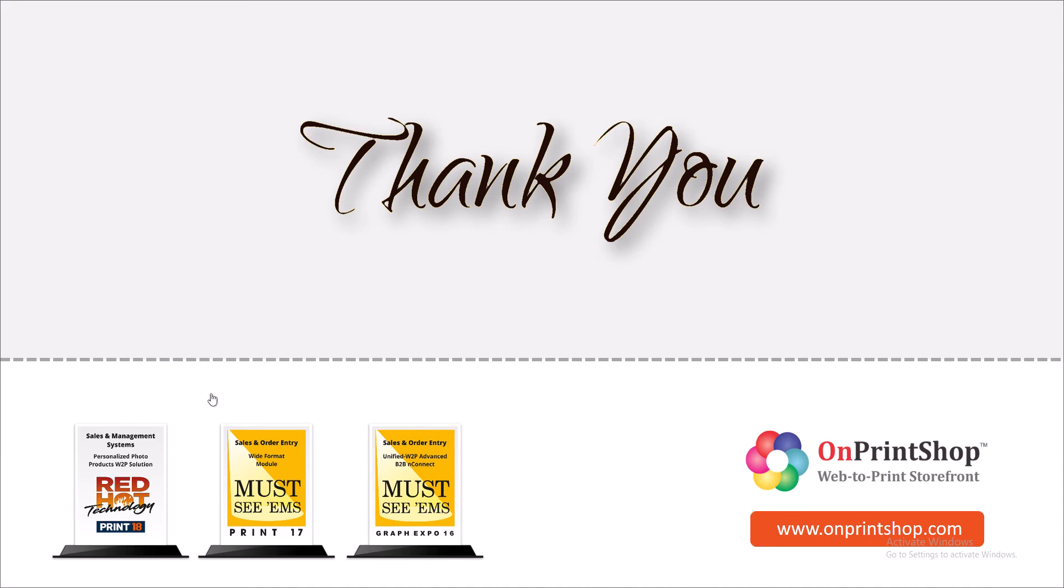Thank you. If you have any queries, please contact us at support@onprintshop.com.